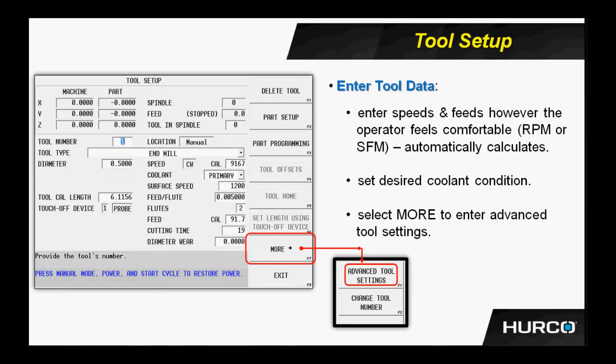On the right-hand column, we have information for speeds and feeds. We can either enter in a direct RPM under the speed and an inches per minute feed rate under feed, or in the case that we see here, we can enter in a surface footage.